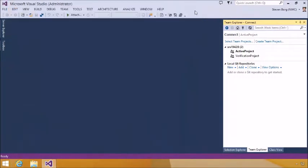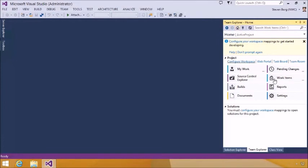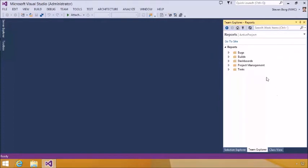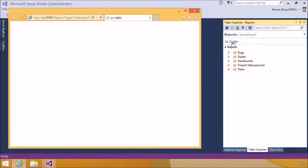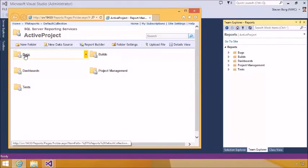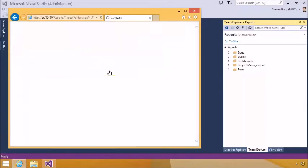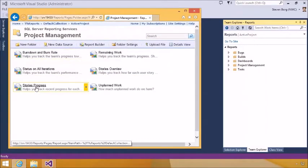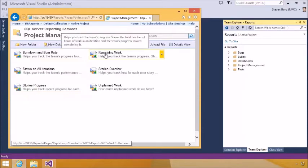We're tied to this Active Project that we've created. We can go take a look at some of those reports by clicking the Reports button. That brings us to the Reports place. We can click Go to Site to go to the reporting site and see all of the reports available when we create this new team project. Here are some of the sites: bug reports, dashboards, project management reports, burndown and burn rate, stories progress, remaining work, etc. That's where we would go to get our reports.